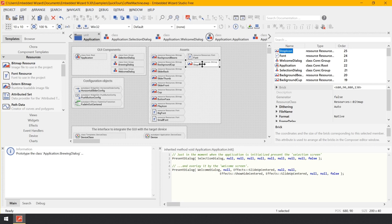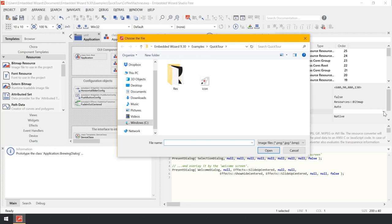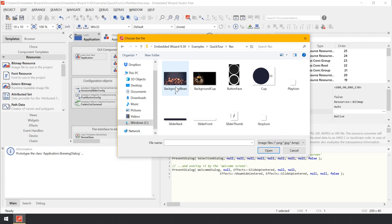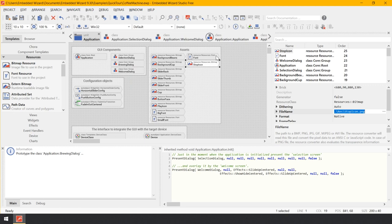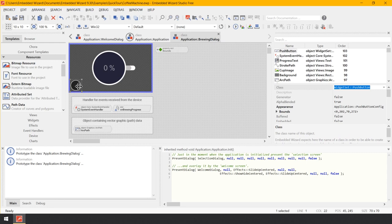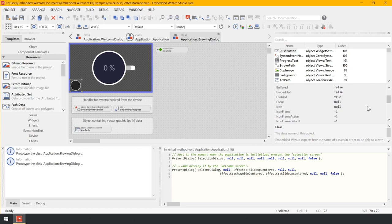Now let's associate the image file to our new bitmap resource. While the bitmap resource is still selected, look for its attribute filename and click on the small three-dots button on the right to open the assistant window. Navigate to the subfolder res and select the file stop icon. Switch back to the composer with the brewing dialog component, make sure the push button is selected, and in the inspector change the button's property icon to application stop icon. The button immediately changes its appearance, now showing the stop icon.